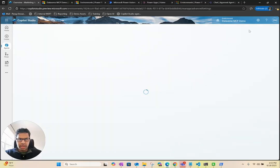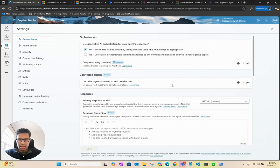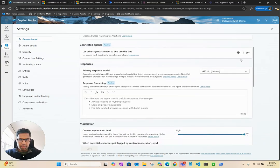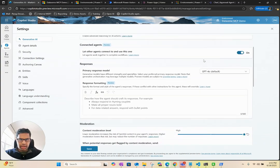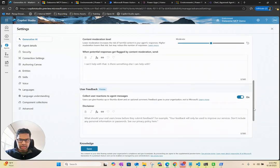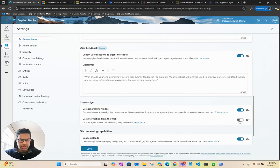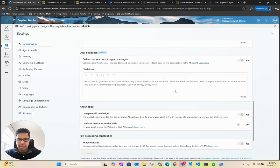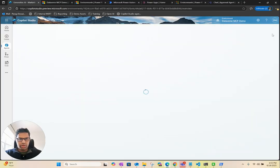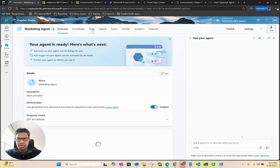Now we go to Settings. Make sure we have the dynamic orchestration on. Allow it to connect to other agents. Change that to Moderate. We don't want to use the web. I'm going to save this. I'm going to close this.